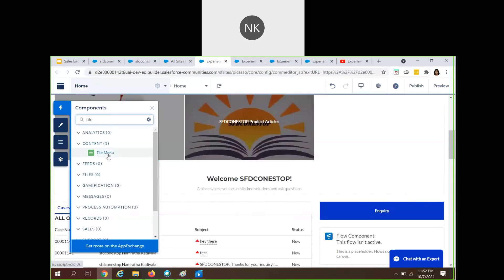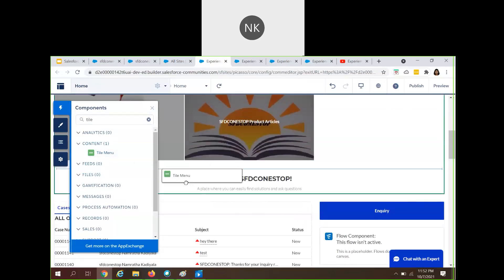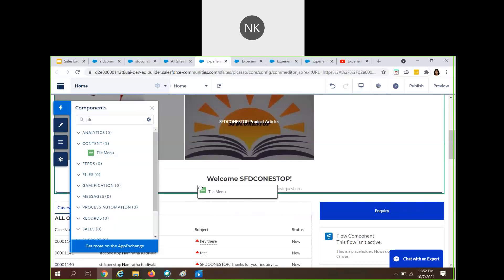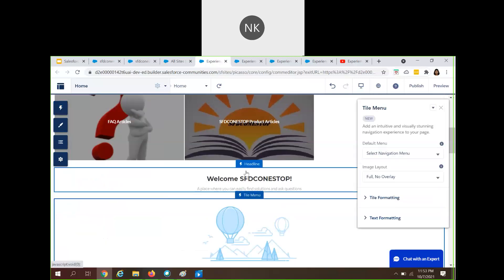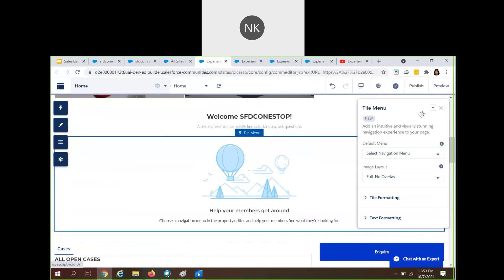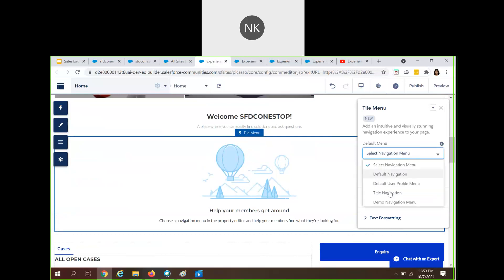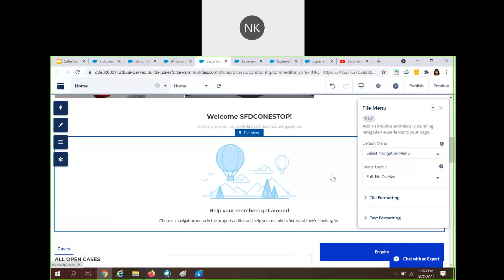What I will try to do is drag and drop the tile menu and put it under the experience headline. When you drag and drop that component, it will ask you to choose a default menu, so you have to create a navigation menu first. You can create a navigation menu from the left-hand side settings — the gear icon. When you click on settings, you will see options like general, theme, languages, and navigation.